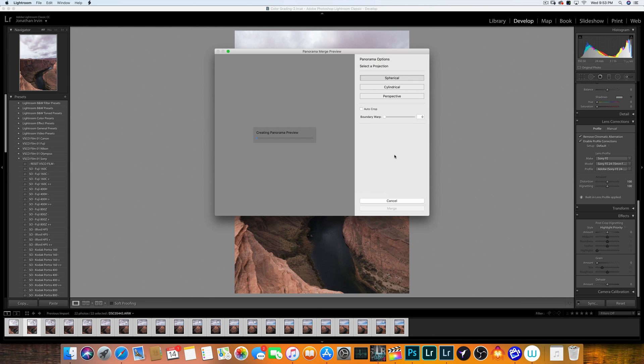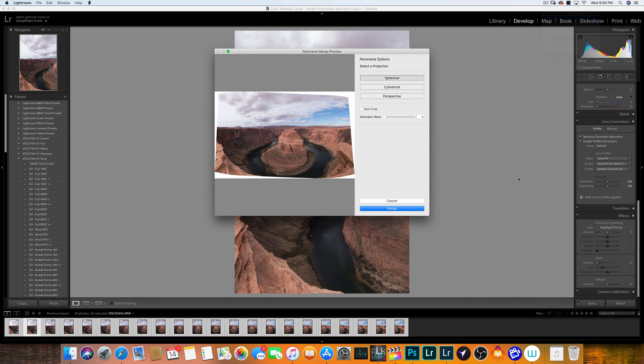And what it's doing now is creating a panoramic preview for us. So we're going to let it go ahead and do that, and then I'll be back once it's done. And there we go. Now it has merged all of our images together. And as you can see, I was a little bit wonky on the whole panoramic and making it pretty much even the way I shot it.